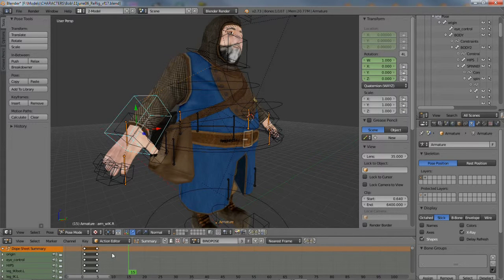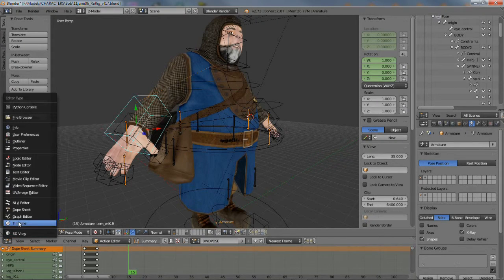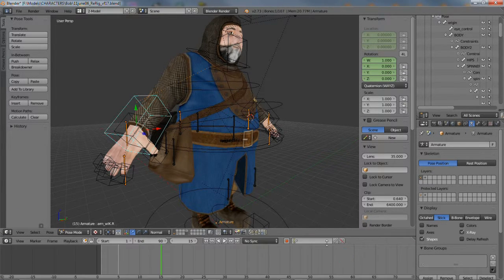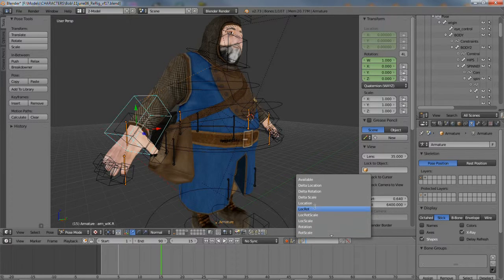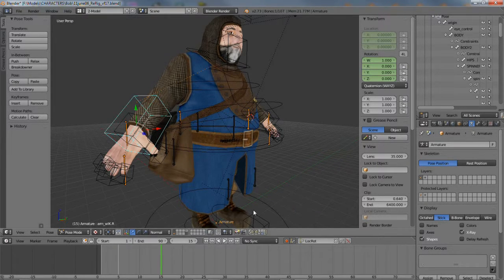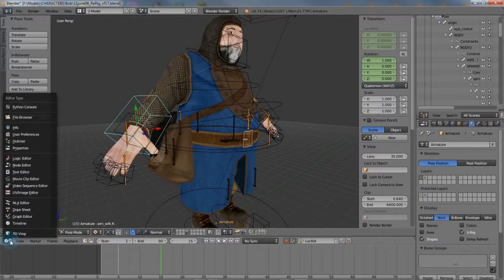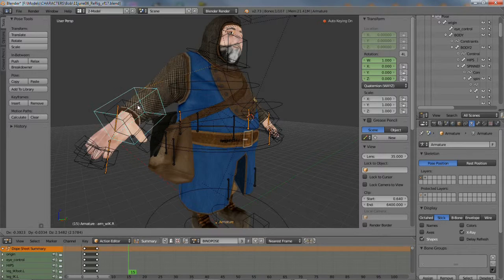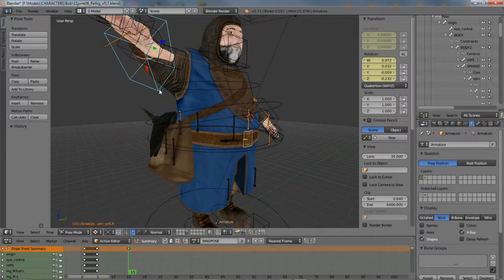To activate auto-insert keyframe in the action editor, switch back to the timeline editor and in the timeline editor's header, click the red record button and optionally the keys button and the type of keyframe data that needs to be set. Once done, go back to the action editor, position the bone, which will then automatically insert a keyframe for each bone along the chain.